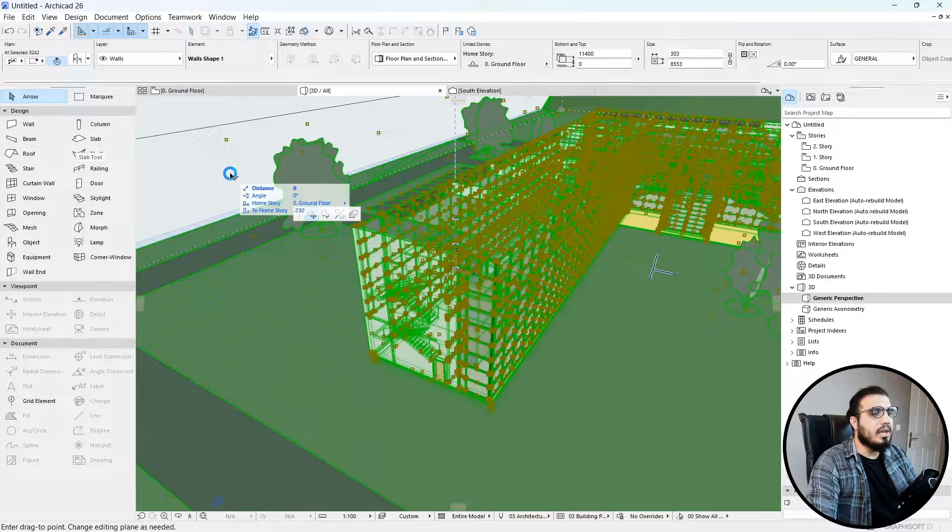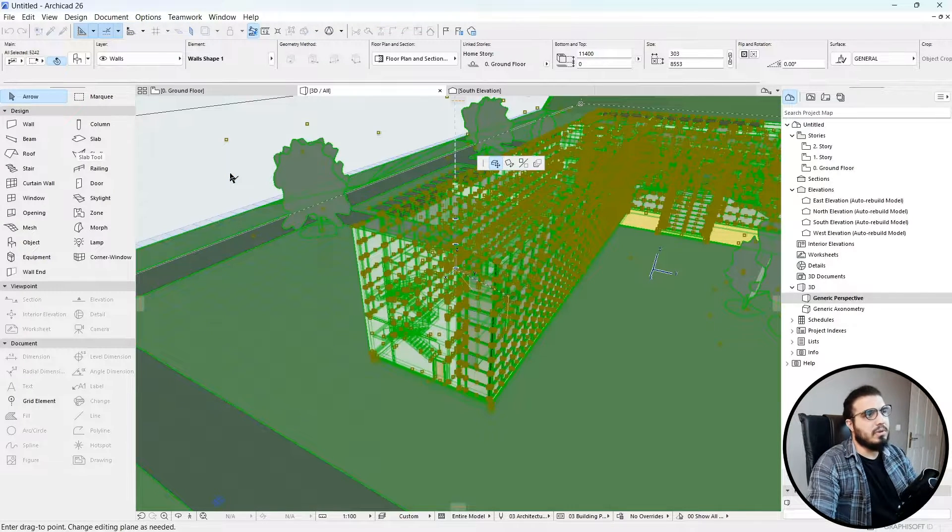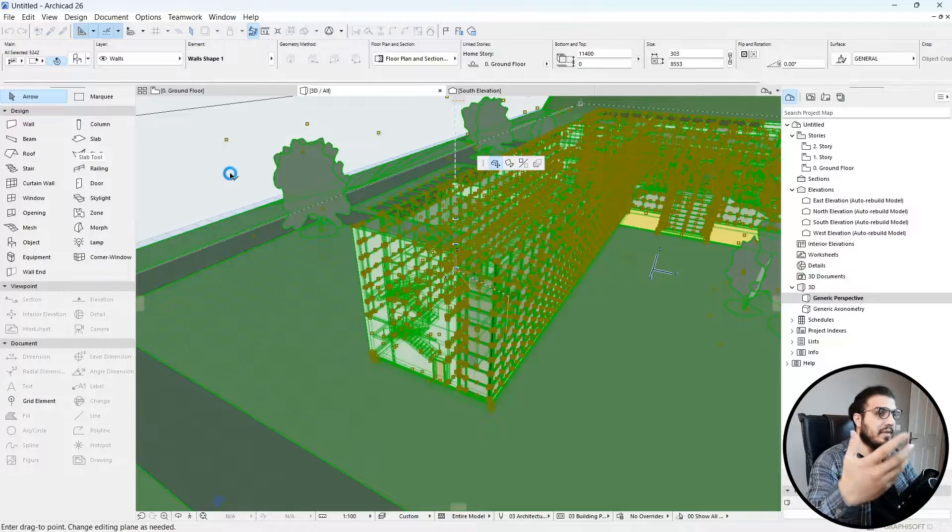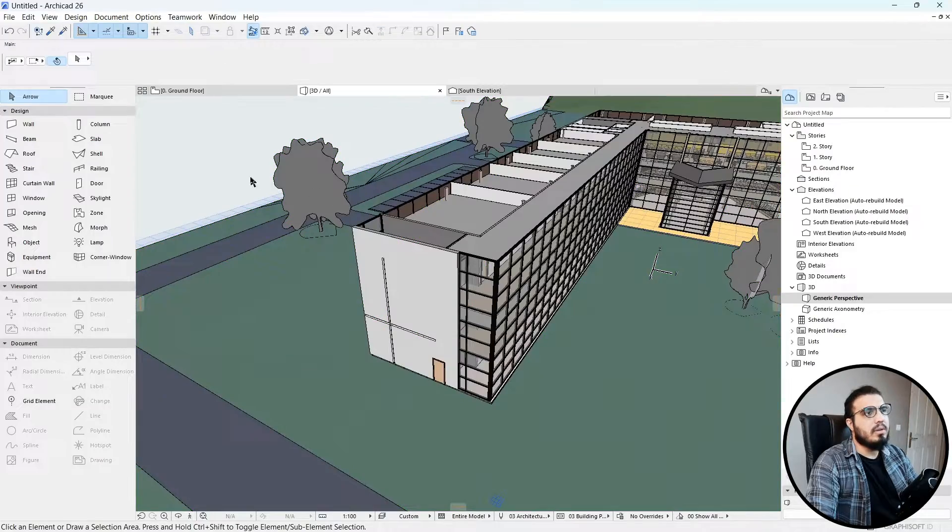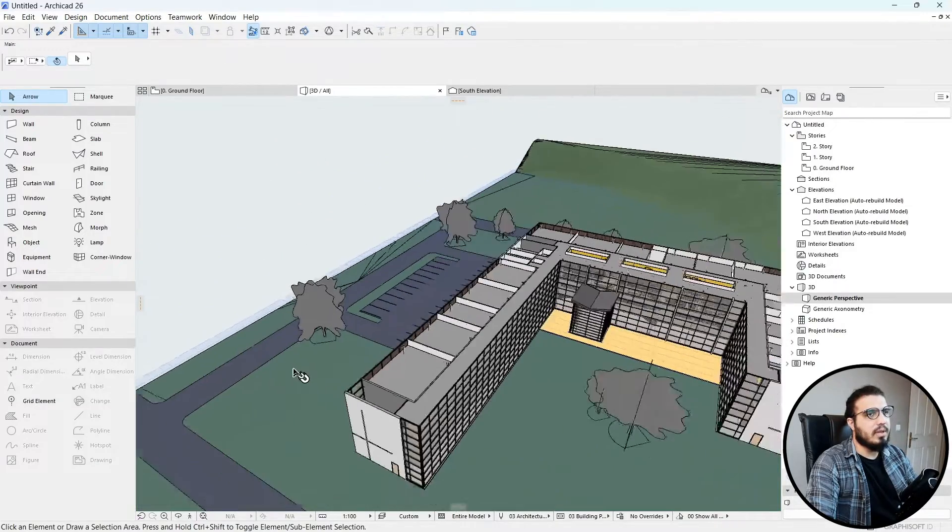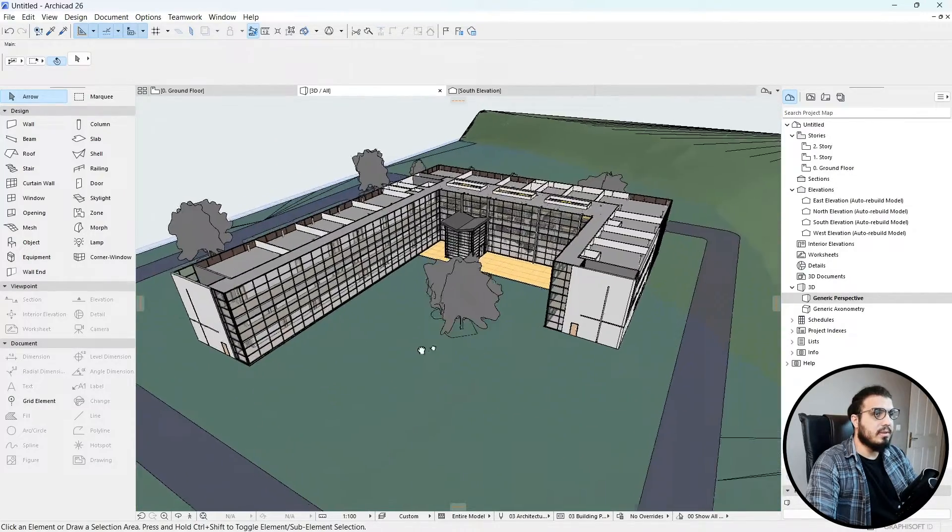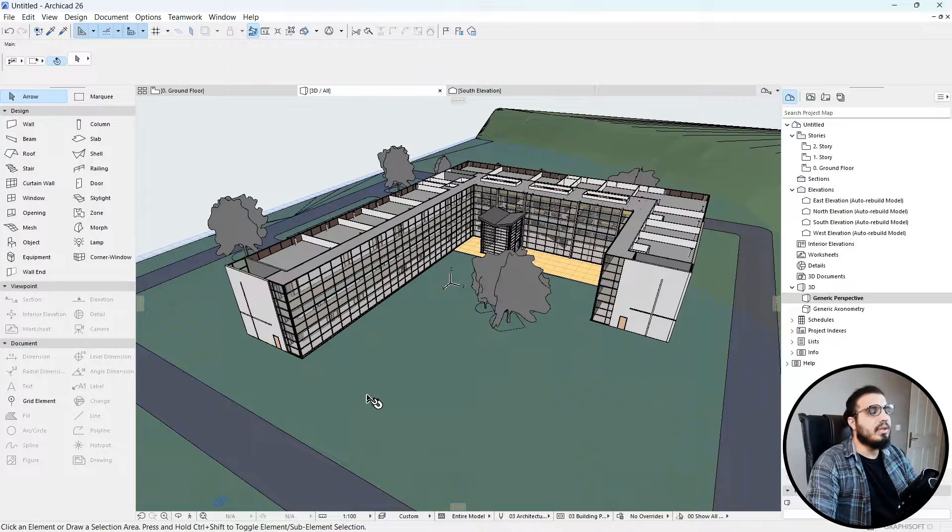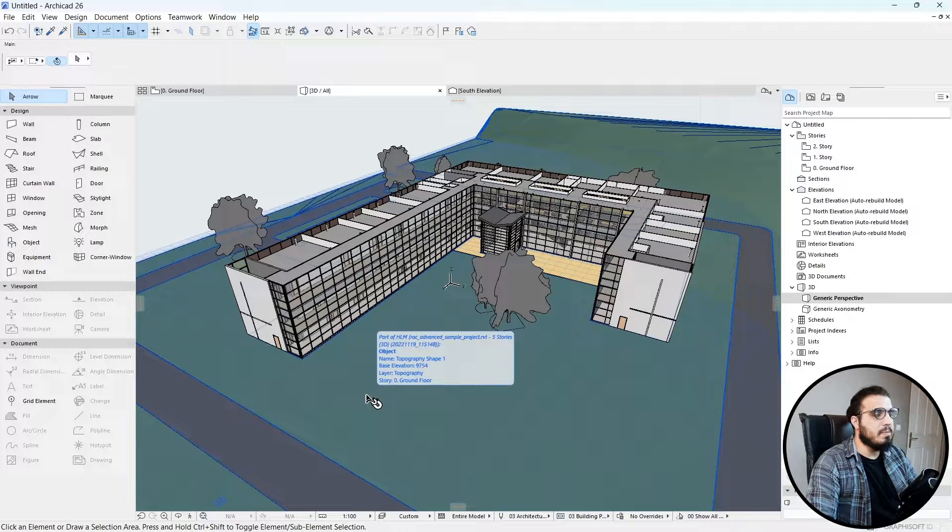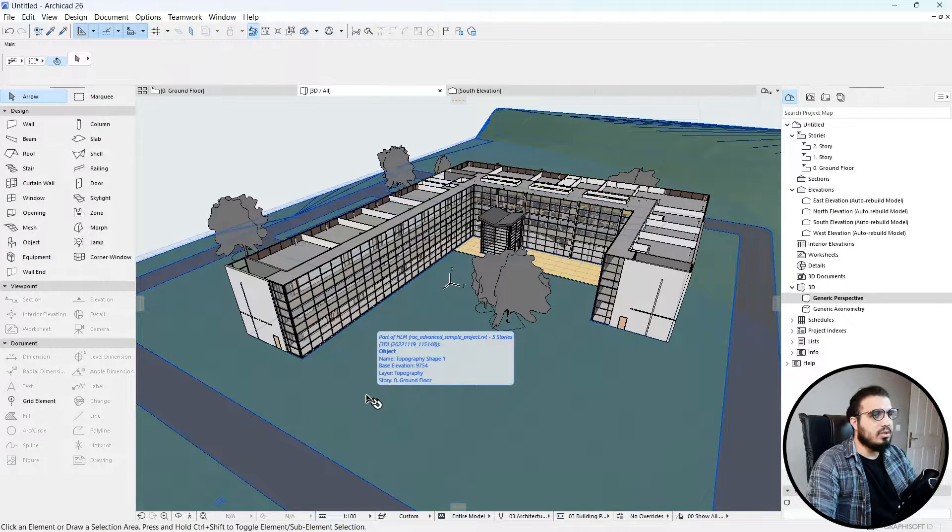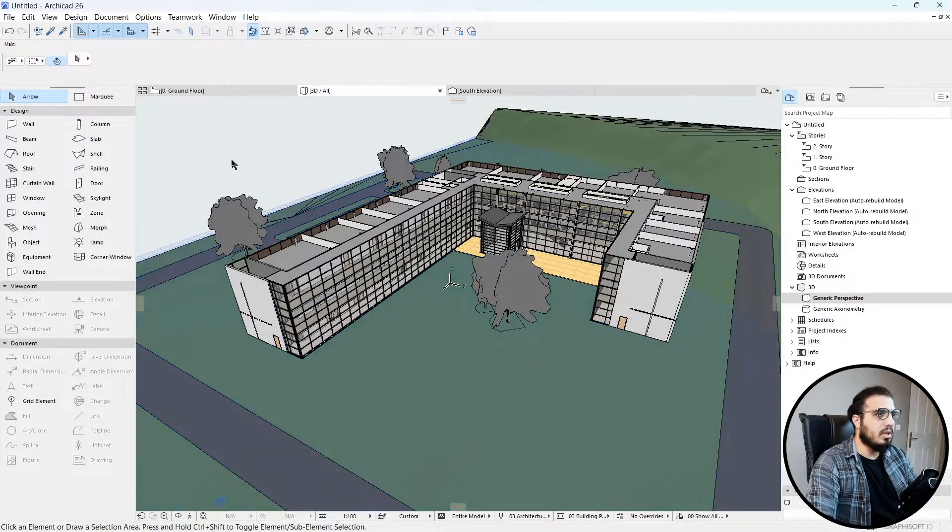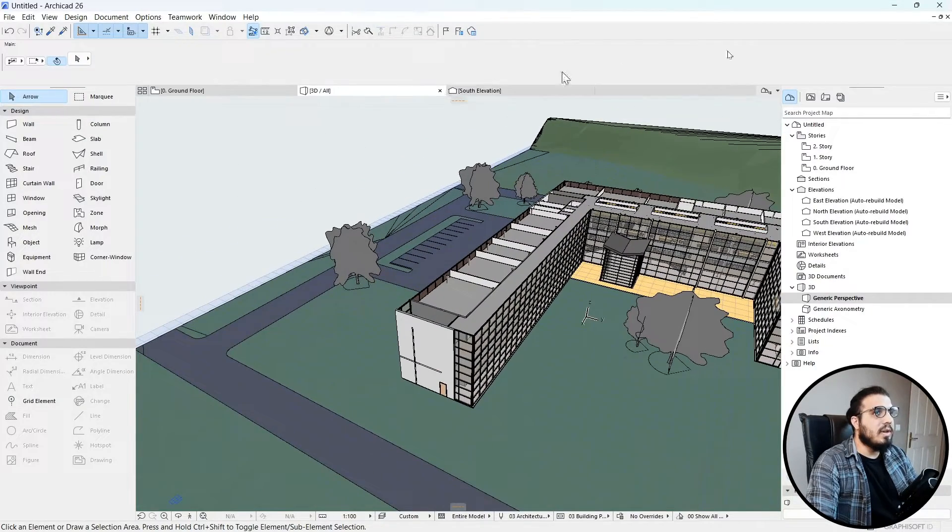You can only use this as a reference. For example, you want to model additional parts or additional things to this building. You can bring the RVT file and create some new things on it, or bring your structure and MEP files to model the architectural parts in ArchiCAD.